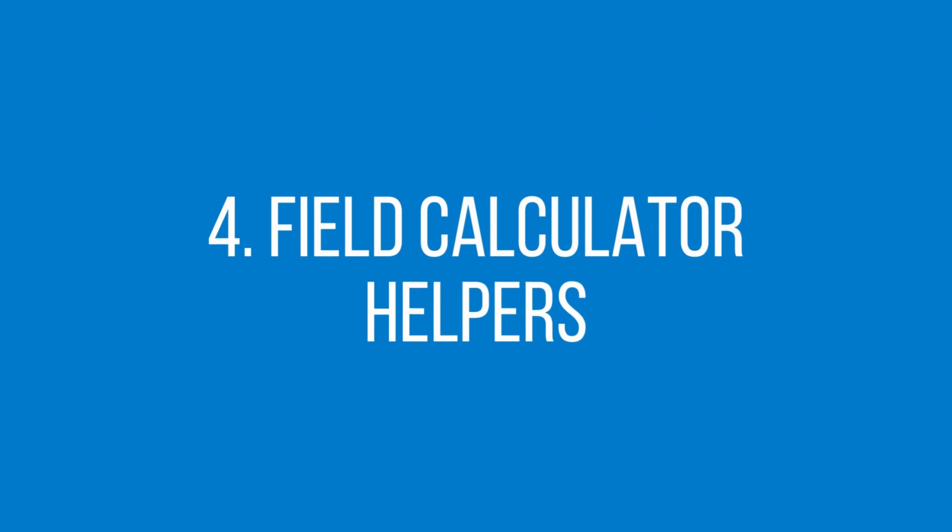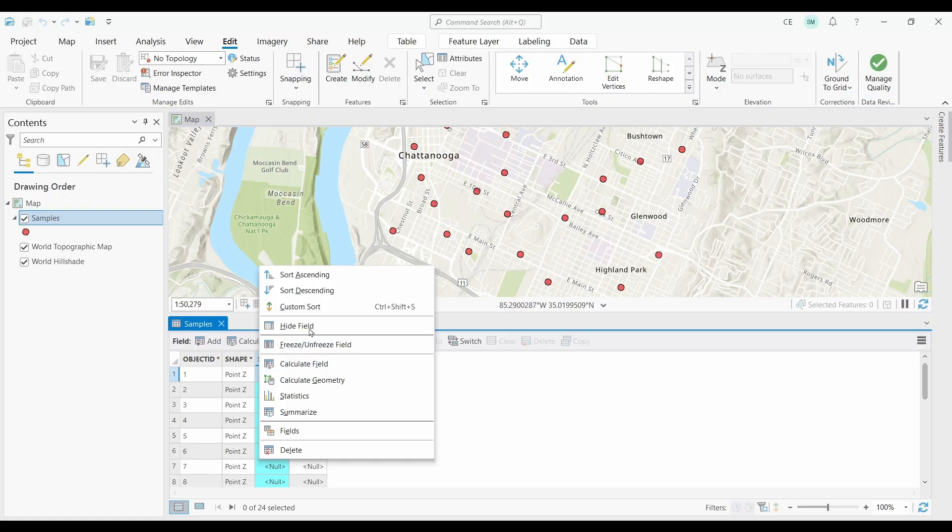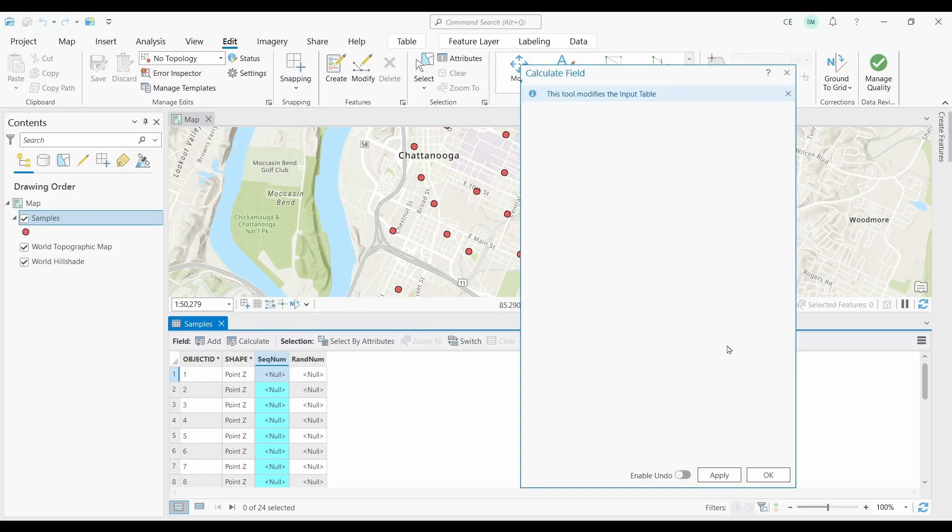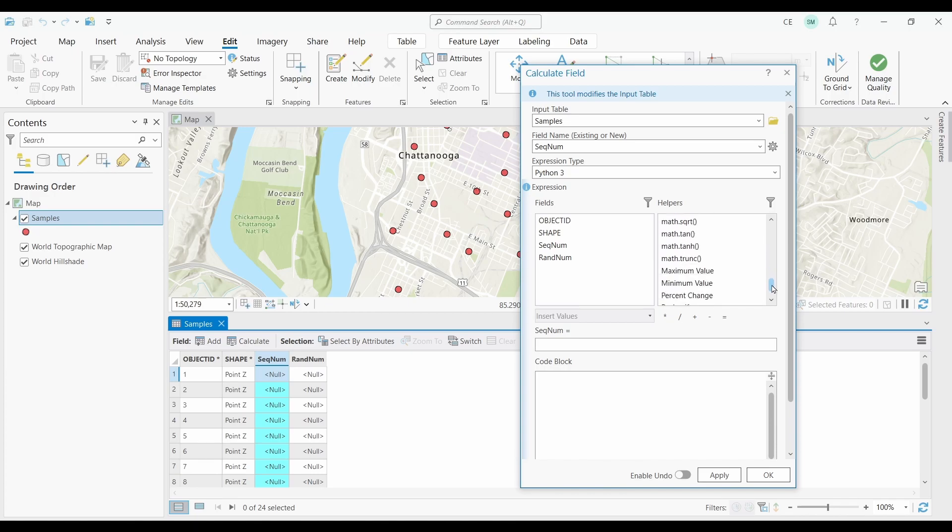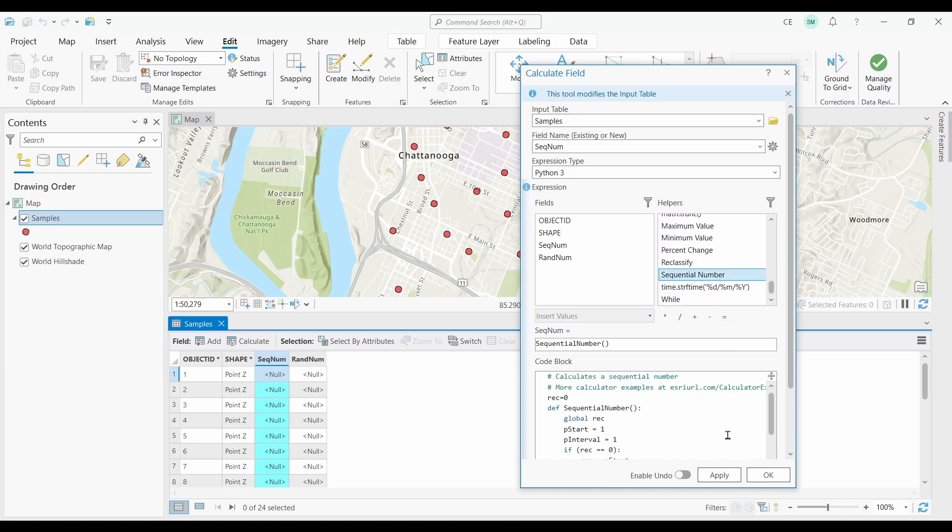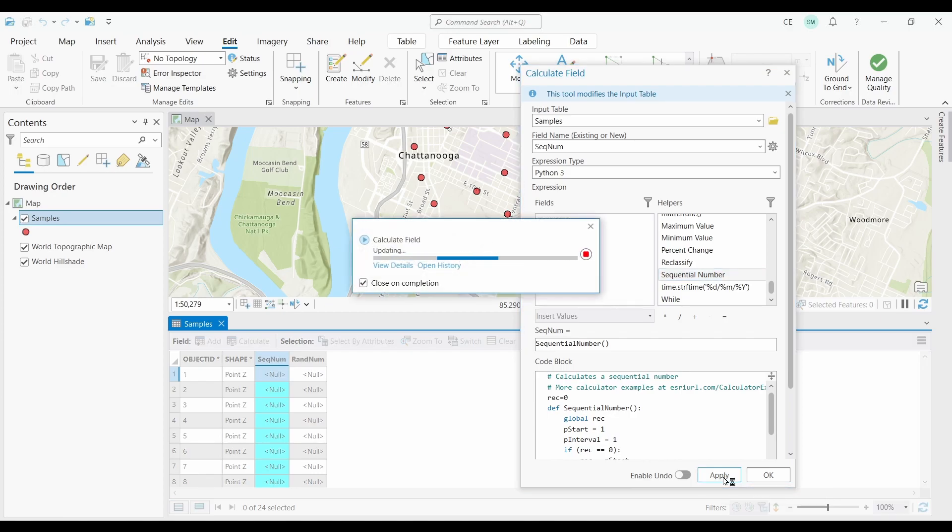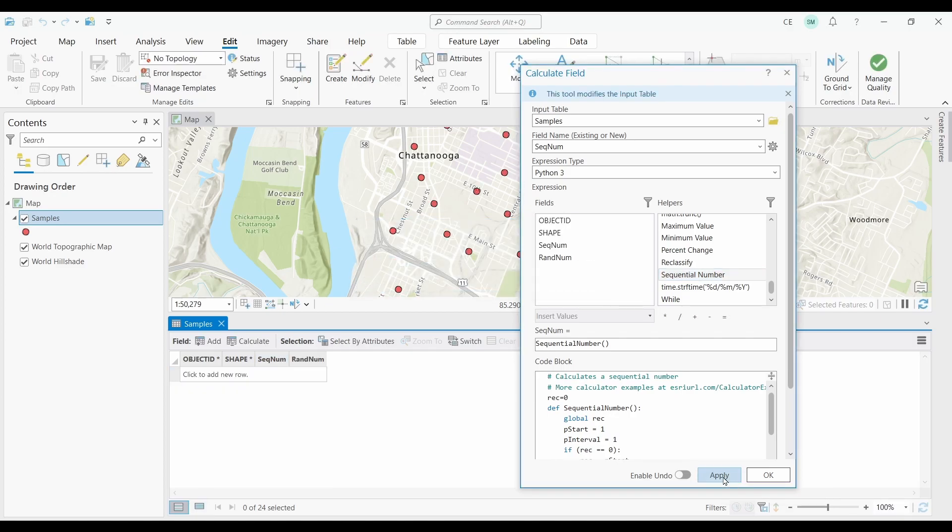At number four, we have field calculator helpers. If you want to create sequential or random numbers in any column, the easiest way to do this is by using helpers. Helpers are pre-written pieces of code blocks that you can use to automate a specific task. Don't forget that you can do this in either Python or Arcade.